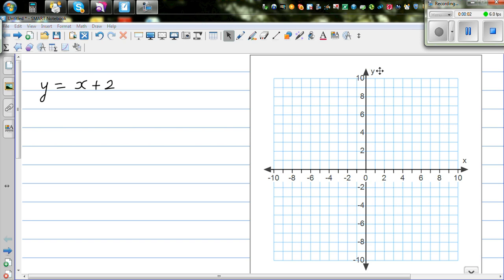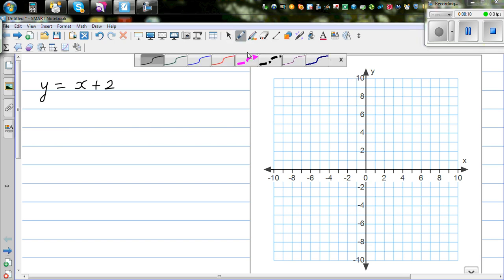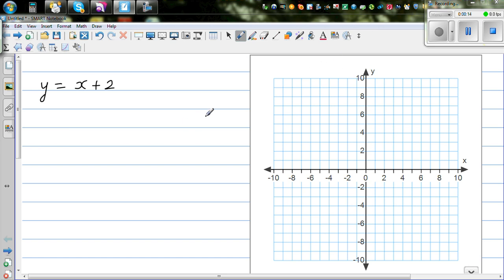In this video I'm going to do some examples on how to graph a given equation by plotting points, which is the easiest way, and then how we can draw the same graph without plotting the points using the intercept-gradient method. The first equation is y is equal to x plus 2.